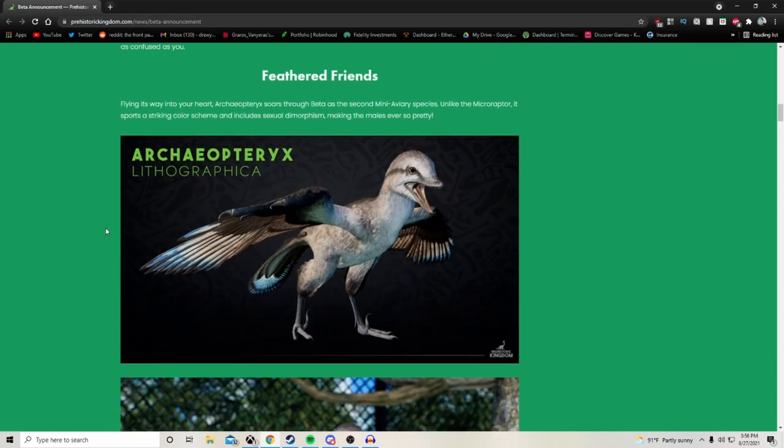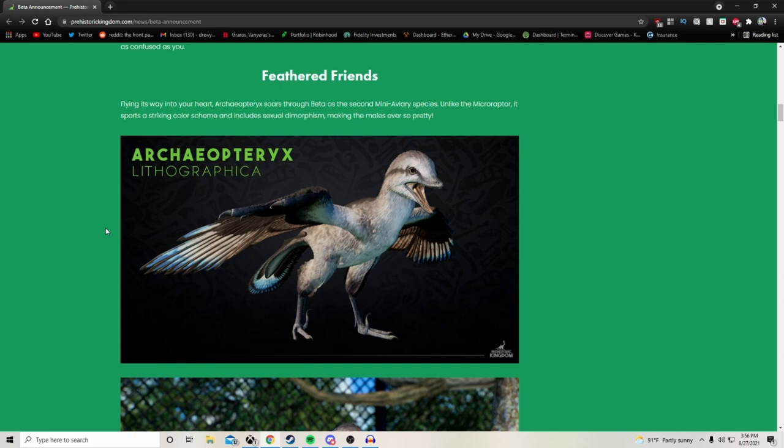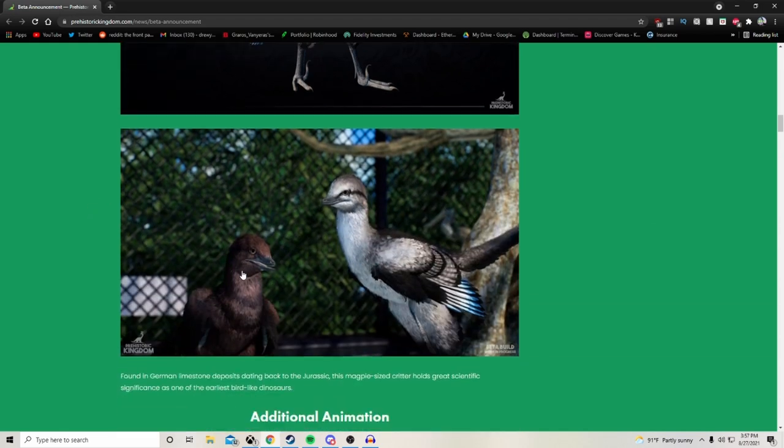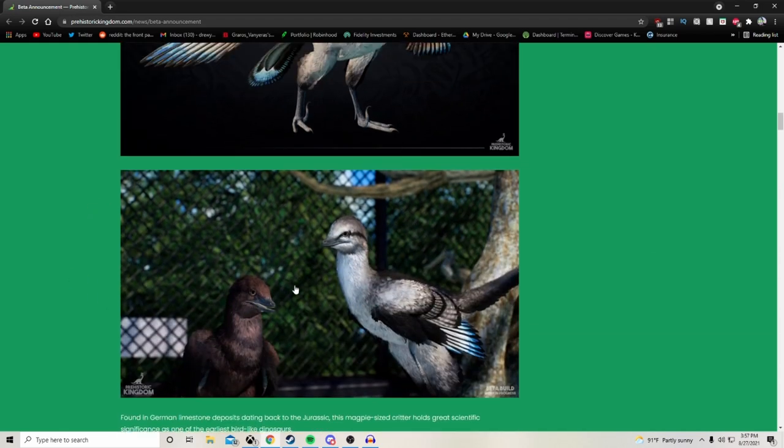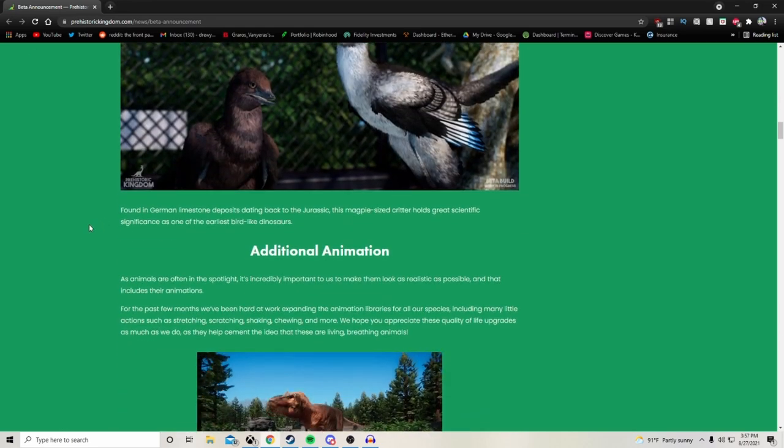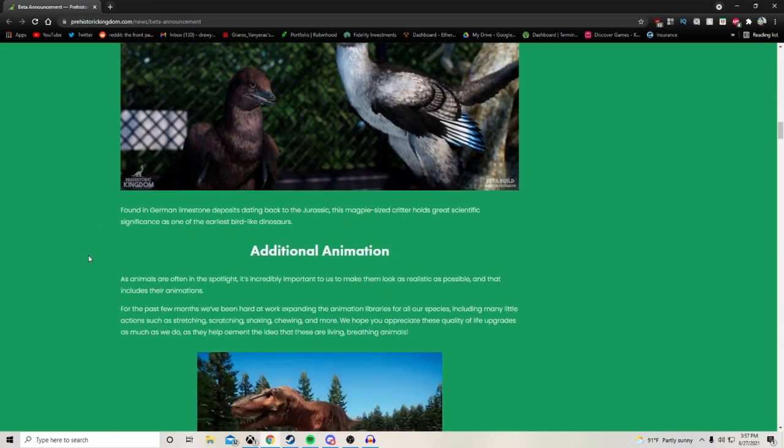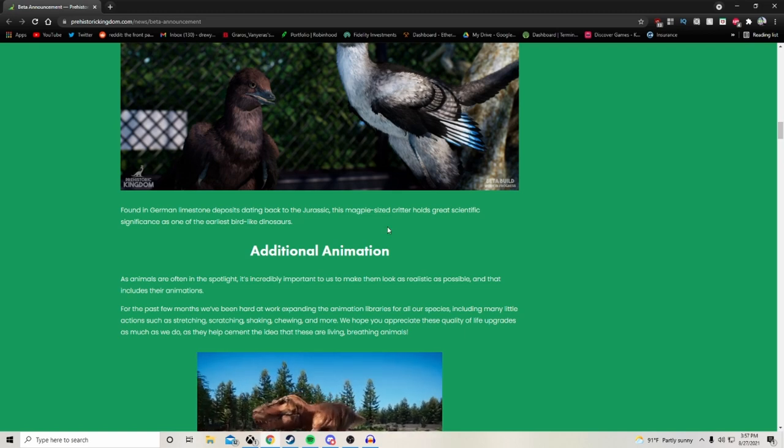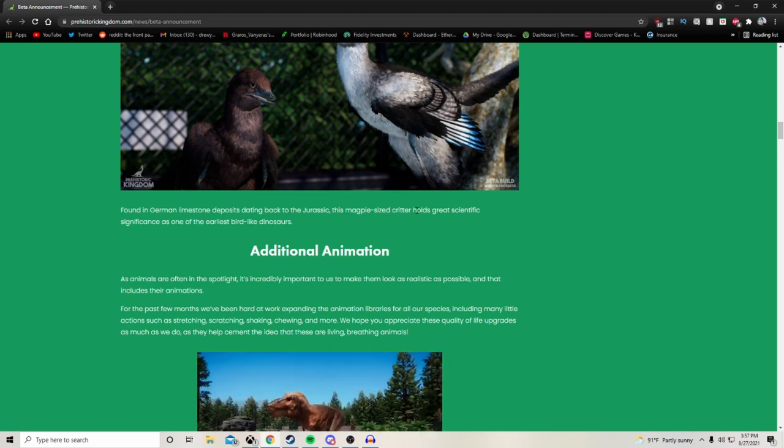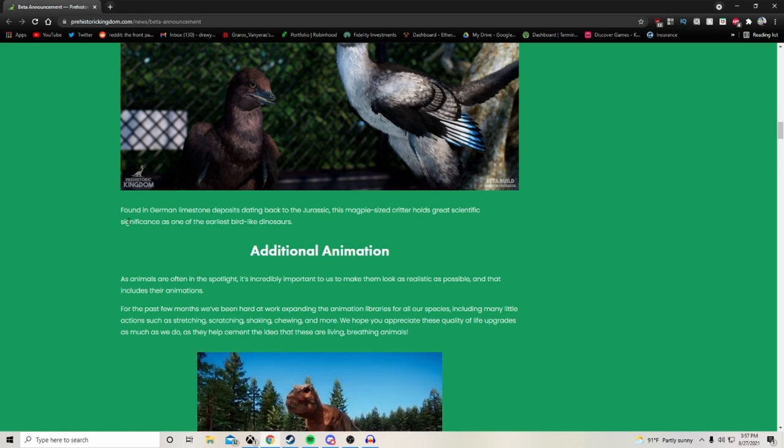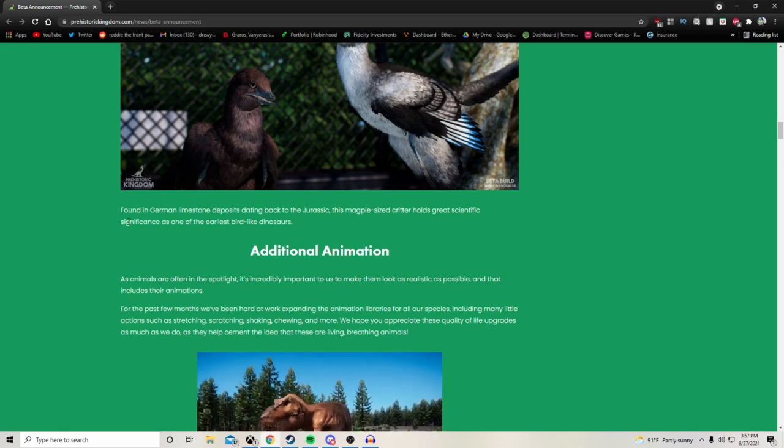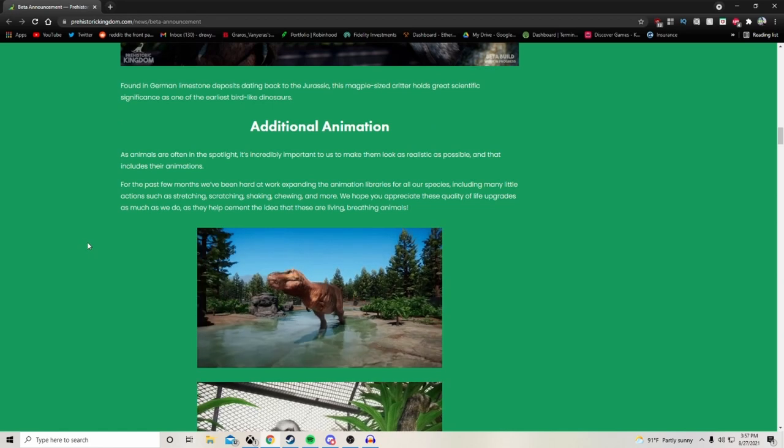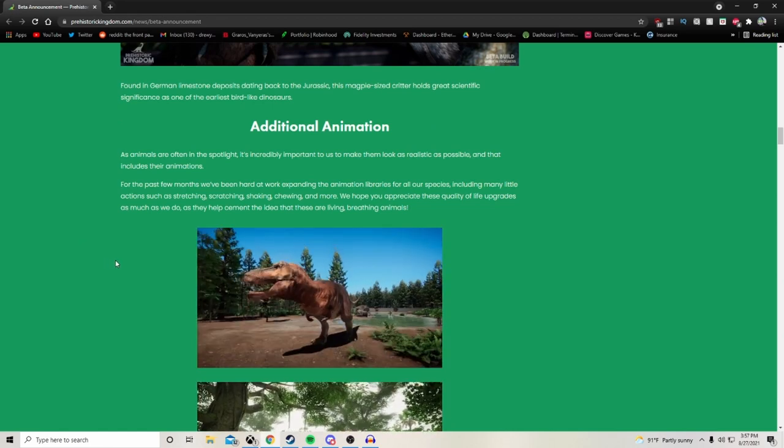Next up for our feathered friend flying its way into your heart, the Archaeopteryx soars through beta as the second mini aviary species. Unlike the Microraptor, it sports a striking color scheme and includes sexual dimorphism, making the males ever so pretty. The female is pretty plain looking and the male flashes some colors to attract the female. Found in German limestone deposits dating back to the Jurassic, this magpie-sized critter holds great scientific significance as one of the earliest bird-like dinosaurs.